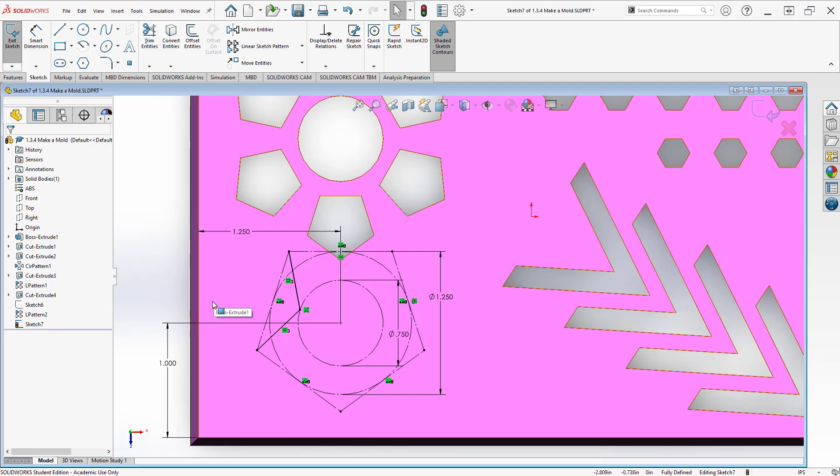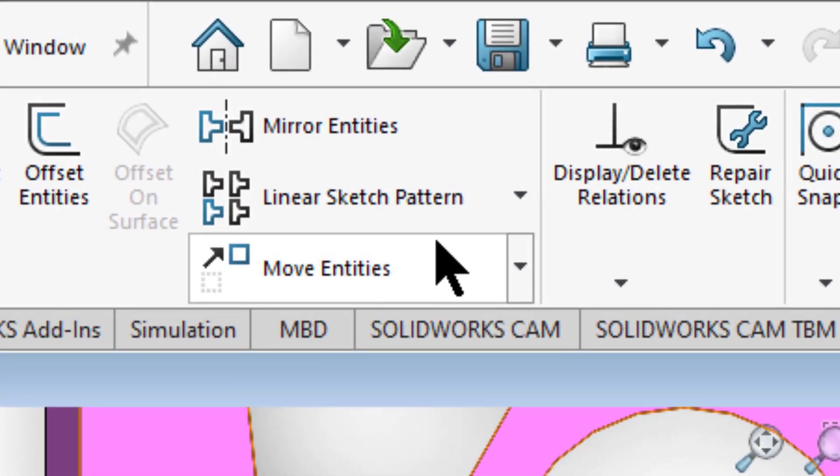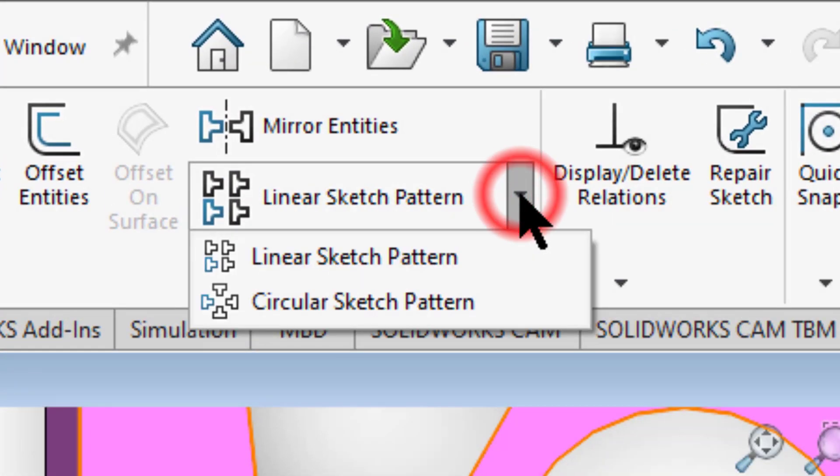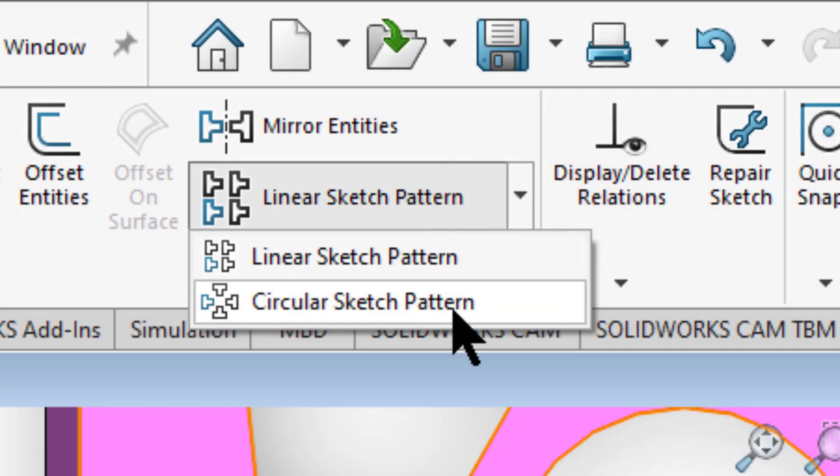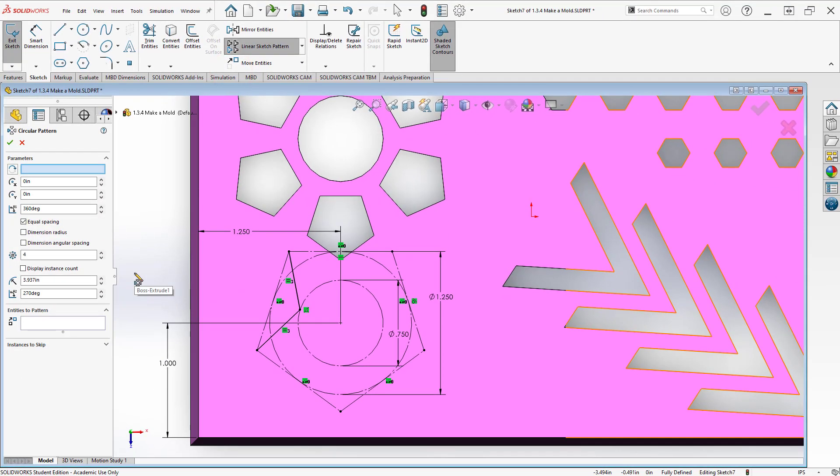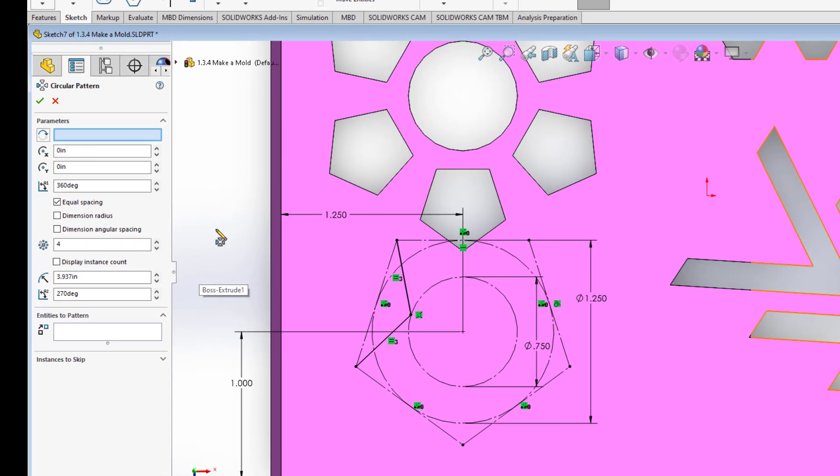Now I could repeat that five more times. I don't really want to. Instead what I want to do is come up here where it says linear sketch pattern and I want to do a circular sketch pattern. Now this is very similar to how the circular pattern works for a feature except here we're doing it in the sketch. Now we don't do this very often because it's kind of hard to reverse.